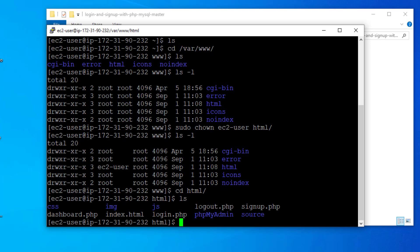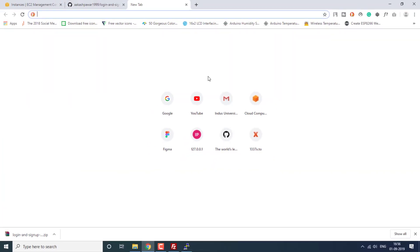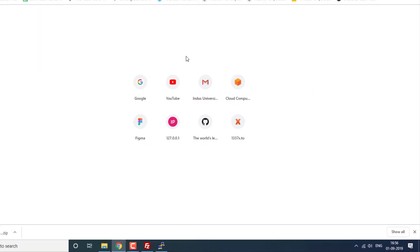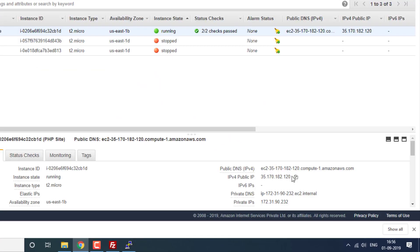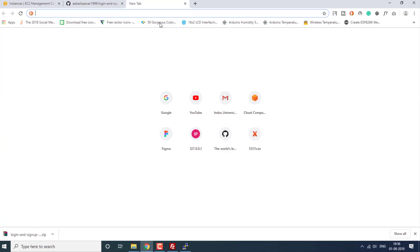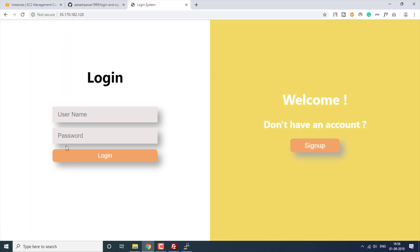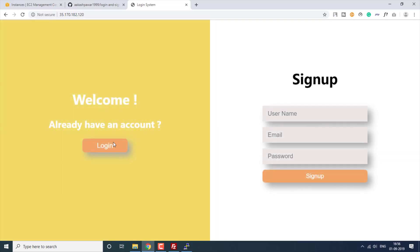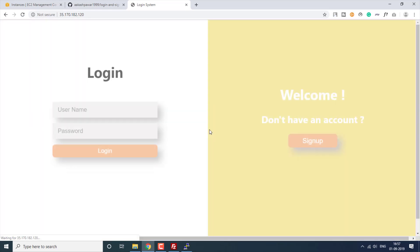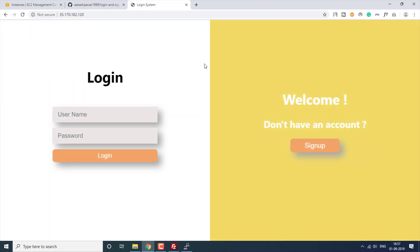Let's navigate to our html folder — we have all our files. Now let's open this in our browser. I'll copy this IP address. We have successfully opened our website, but it is not yet connected to our database. So now let's create the database and connect the website to it.